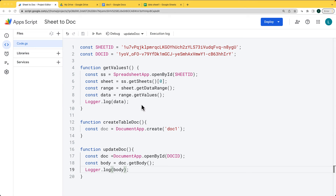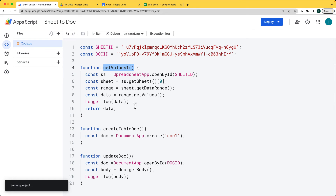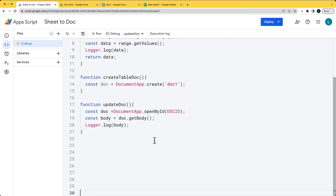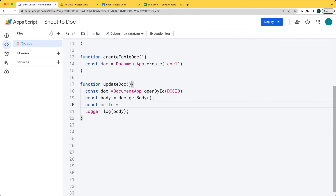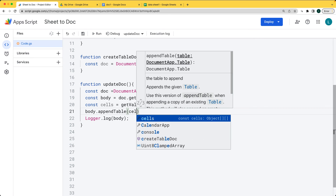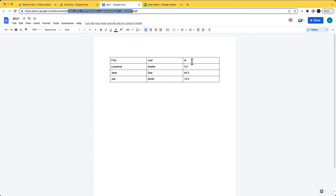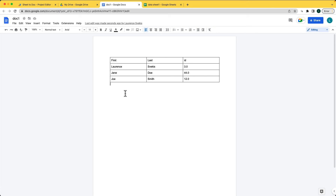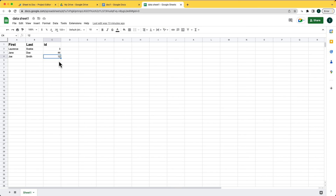Now, 'get values one' is going to return back an array of the data — this is the data we want to insert into the document. Once we've selected the body, we get the cell values we want to use to populate the object information. We can do a 'get values one' and then for the body object, append a table with those cells. This is expecting an array of cell values, and the table gets constructed and added directly into the document with information coming from the sheet.